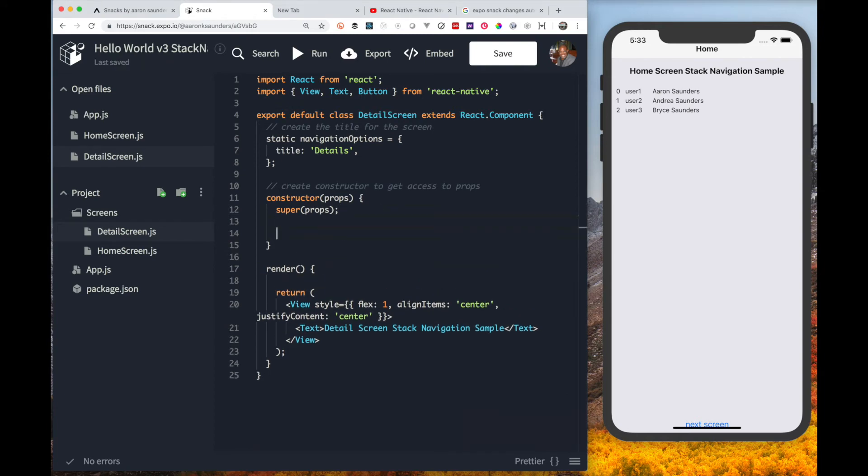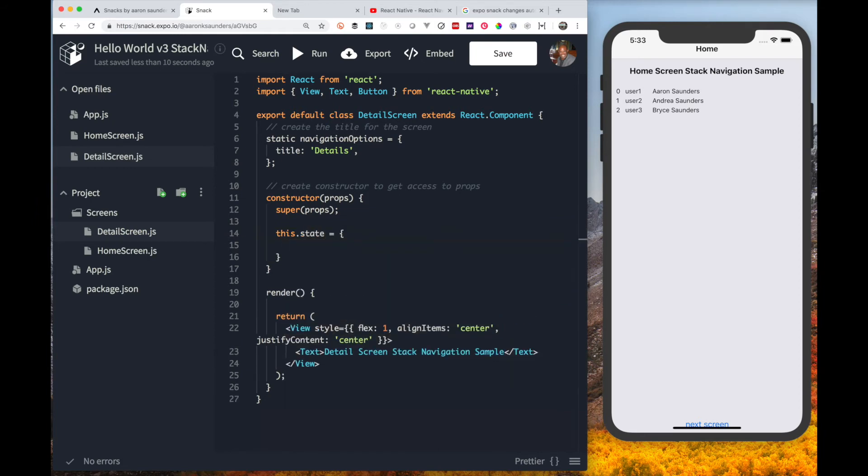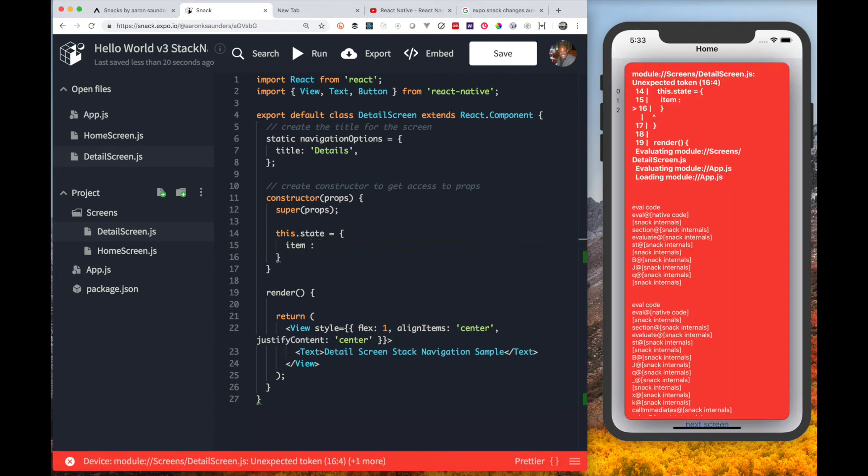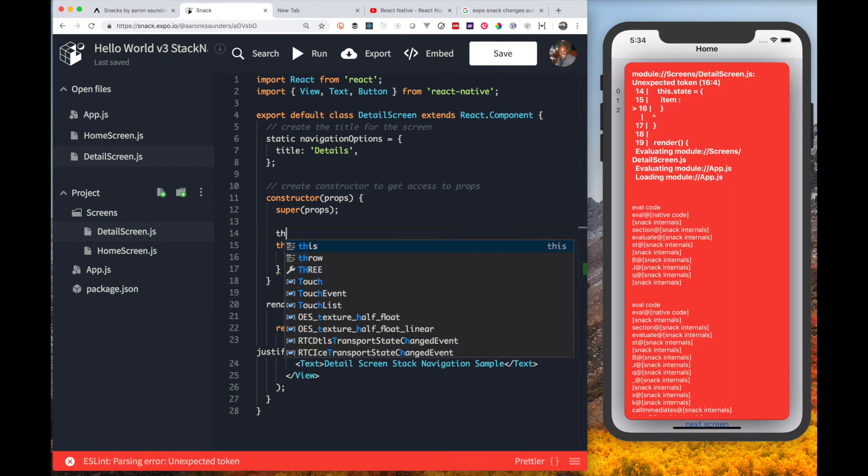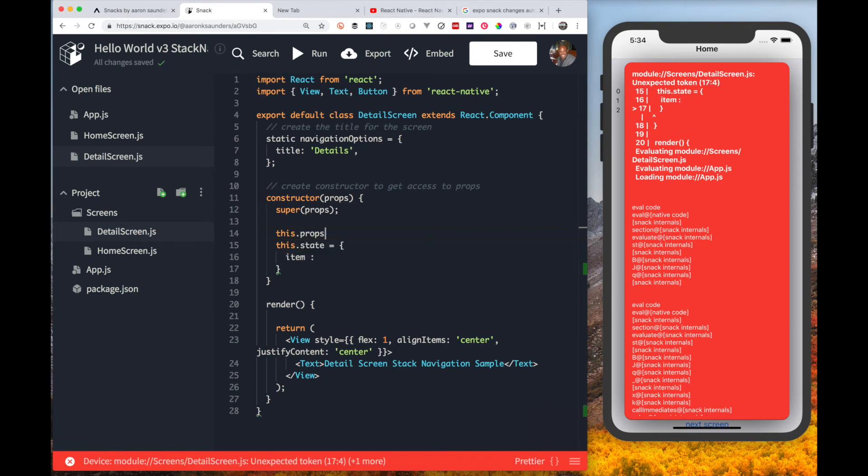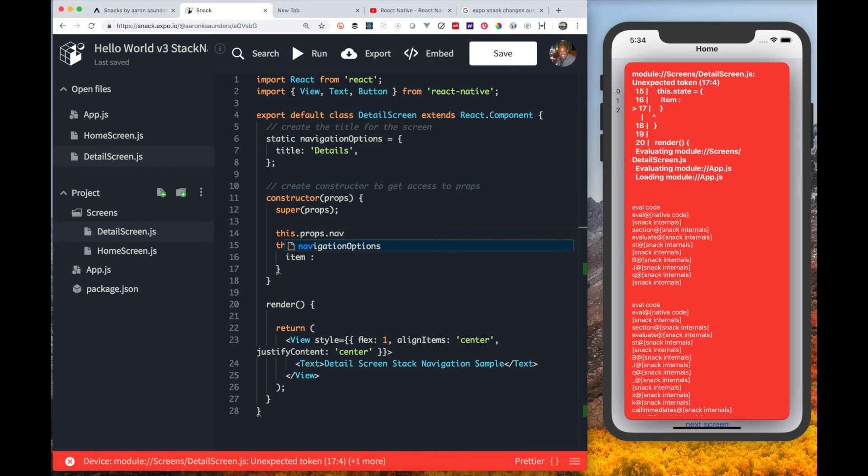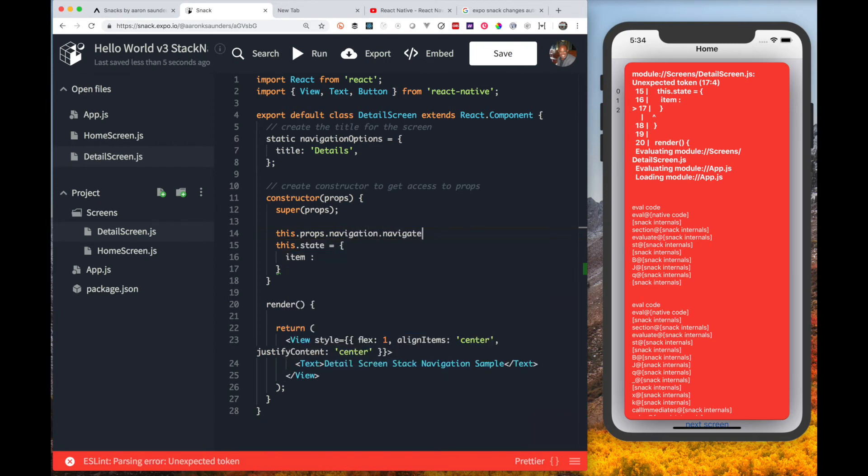Let's go to the actual detail screen and we will need to once again get that navigation property so that we know what's getting passed to us. We're going to create a state property to actually hold the specific item that gets passed to us as a property. We'll look on the props and we will pull off the navigation property.